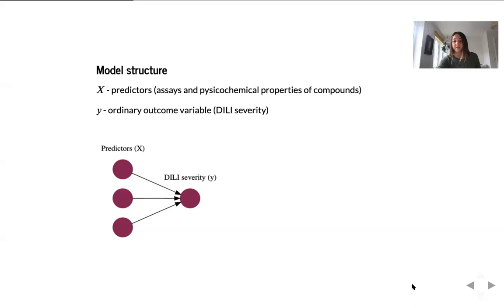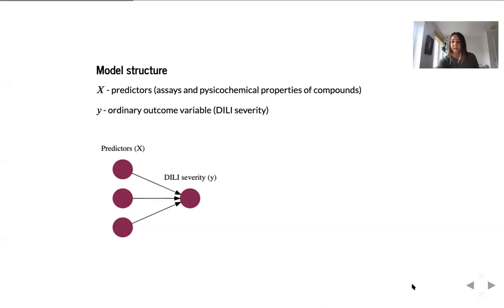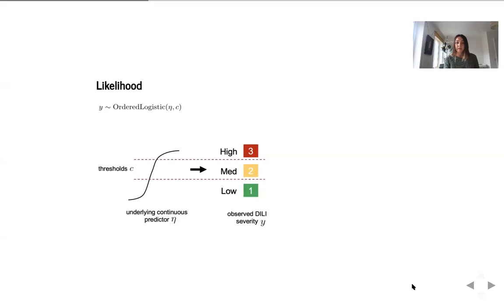So the whole concept is as usual, we want to take some predictors X and we want to be able to predict the outcome Y. And Y in this case is the severity of drug-induced liver injury.